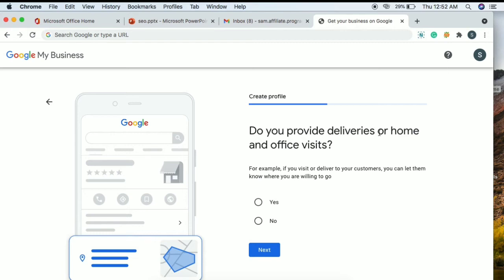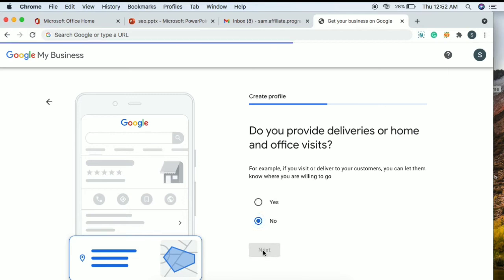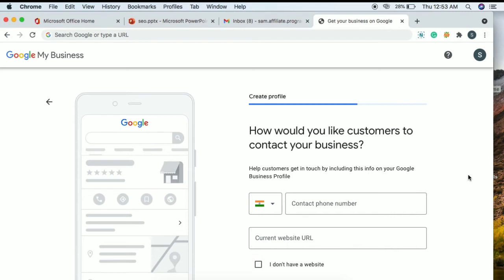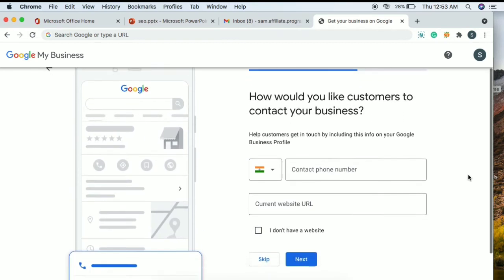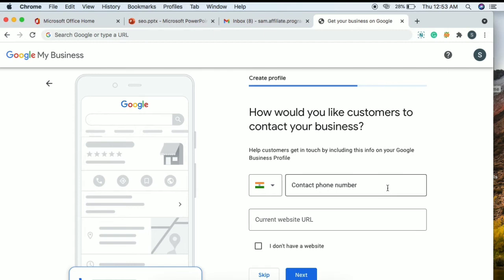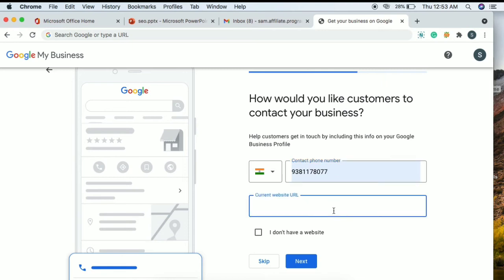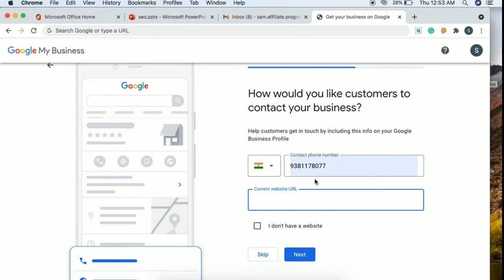Next it will ask: 'Do you provide deliveries or home and office visits?' Then it asks how you would like customers to contact you for business. This is very important — if you have a contact number and website link, enter those details. Fill in your contact number and website link, then click the next button.